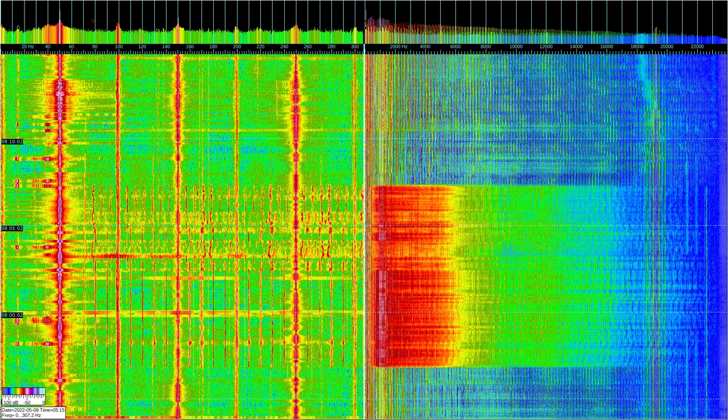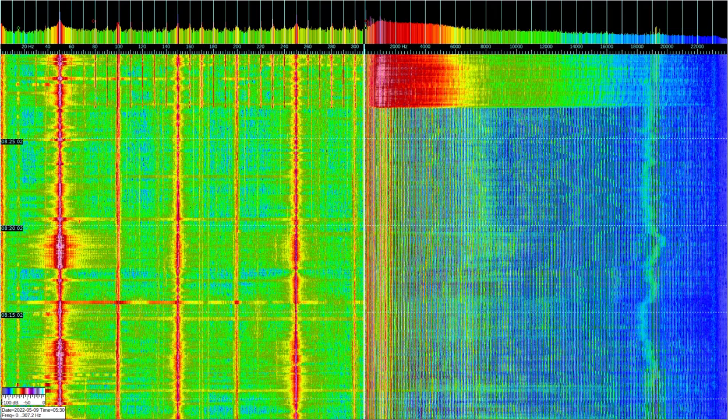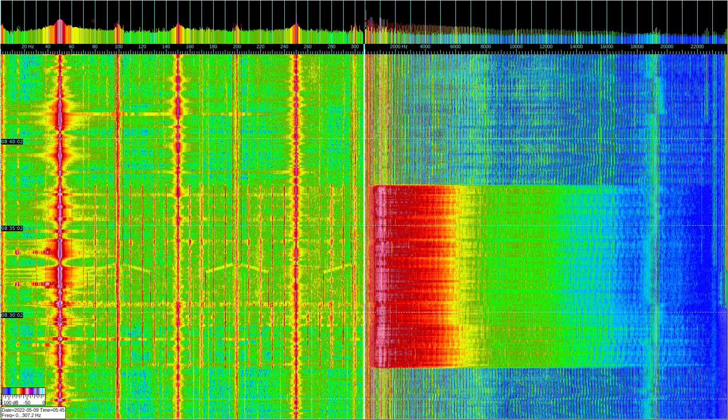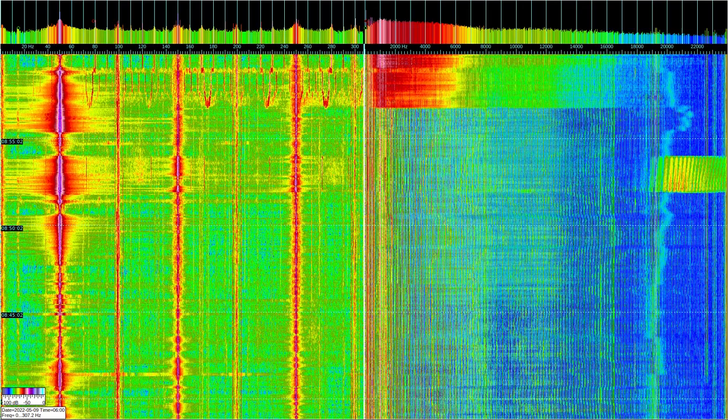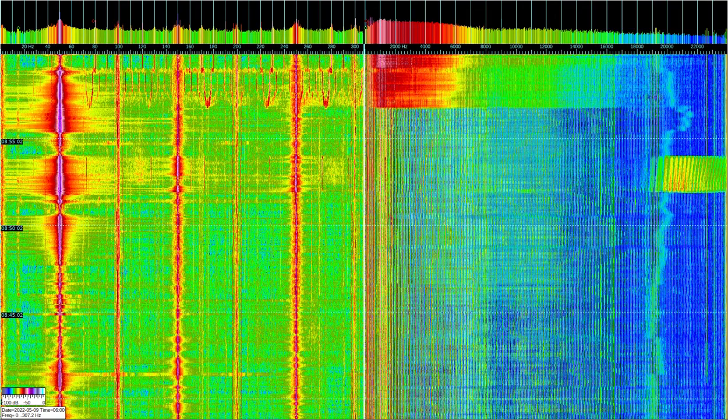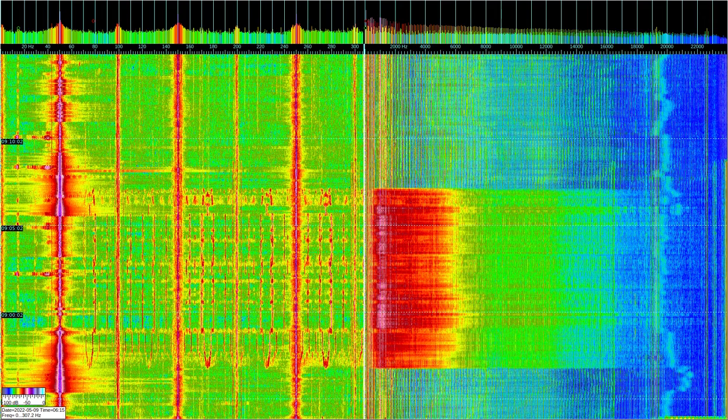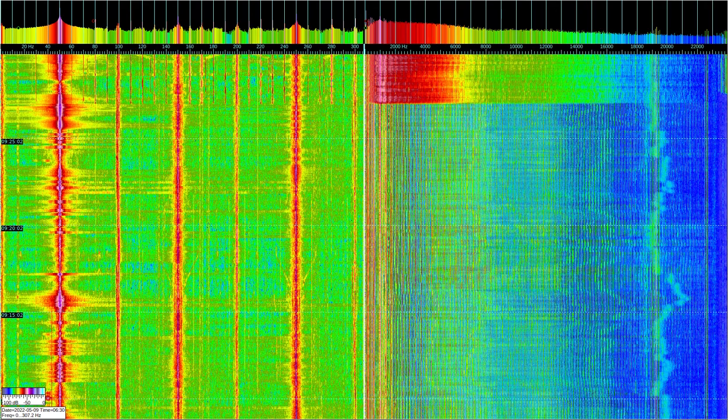Frequencies 0.03 to 0.3 Hz and 0.3 to 3 Hz, wavelengths 1 to 10 million km and 100 to 1000 thousand km, belong to geomagnetic pulsations.